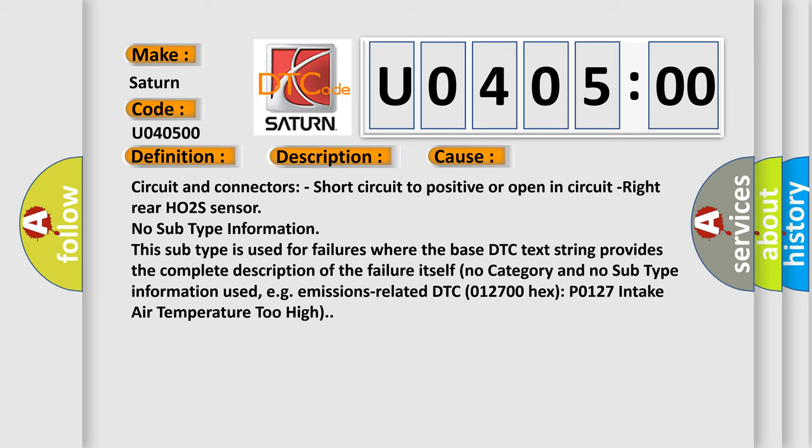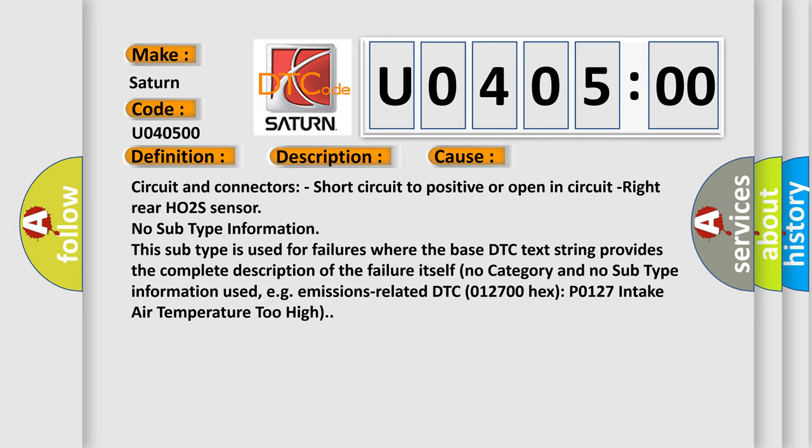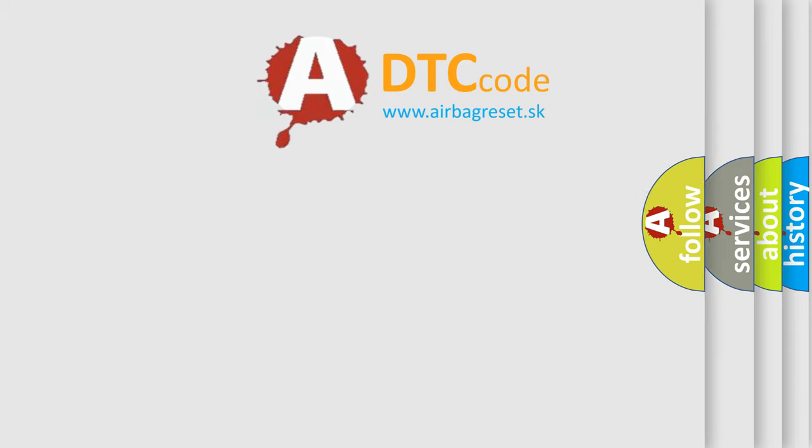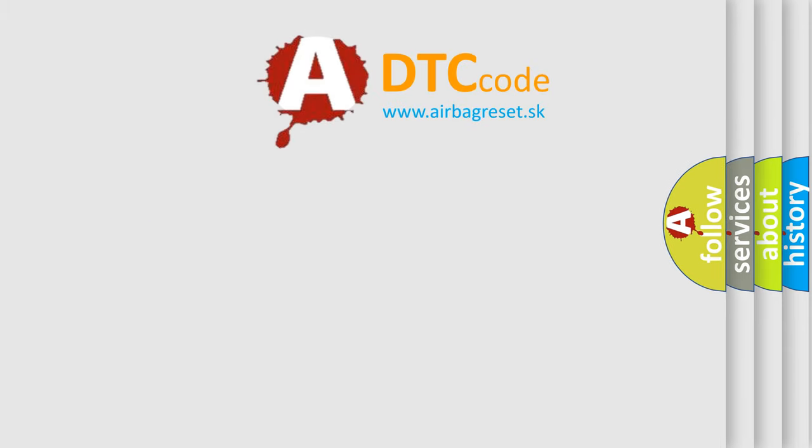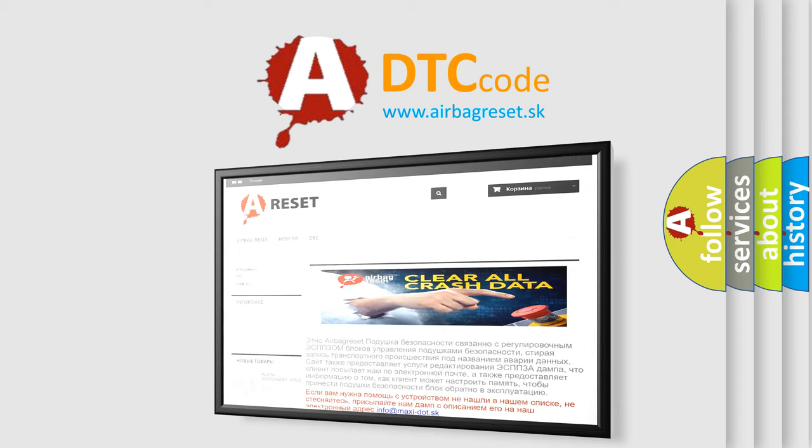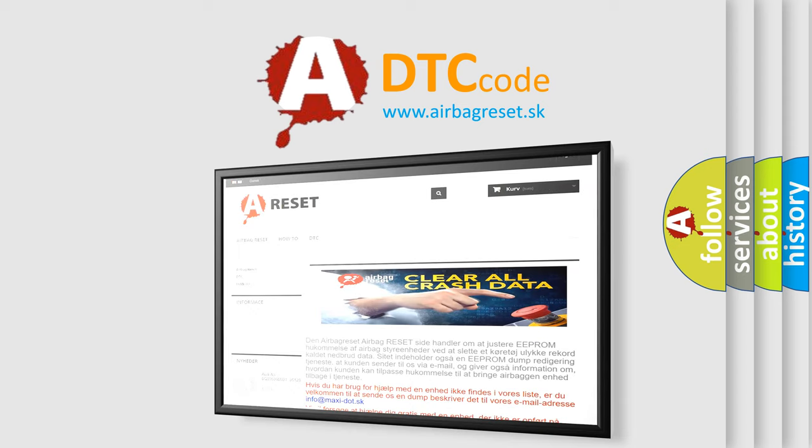DTC 012700 hex, P0127, intake air temperature too high. The airbag reset website aims to provide information in 52 languages. Thank you for your attention and stay tuned for the next video.